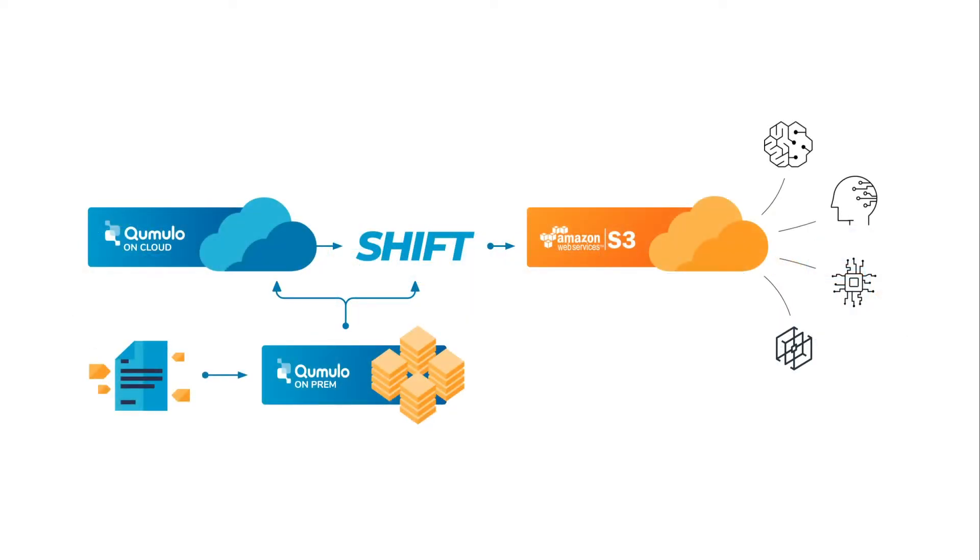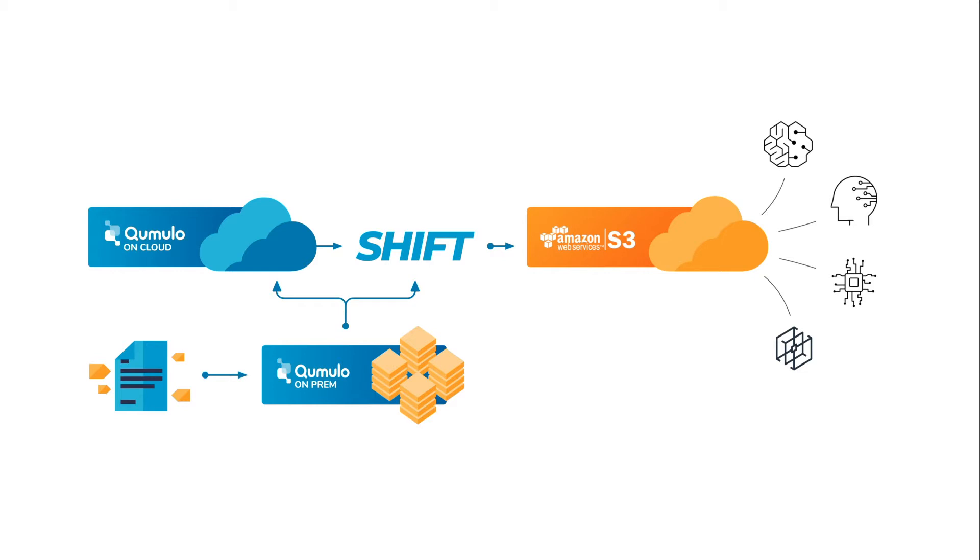Now, historically, it's been difficult to get your file-based data easily into a cloud object store so that it can be used with cloud services. So take high-performance active workloads, for instance, video editing, special effects, genome sequencing. These workflows need specialized services to be fully realized, such as transcoding or media processing, machine learning, analytics, all of which are available as AWS services. And Cumulo Shift makes that possible.